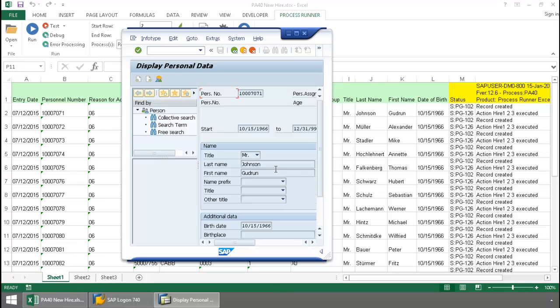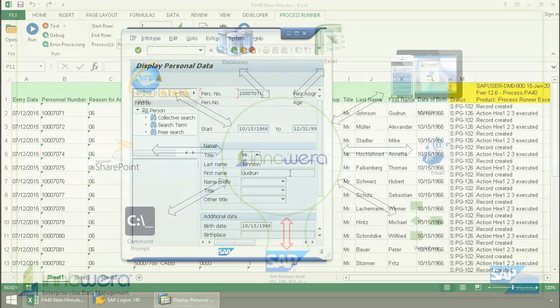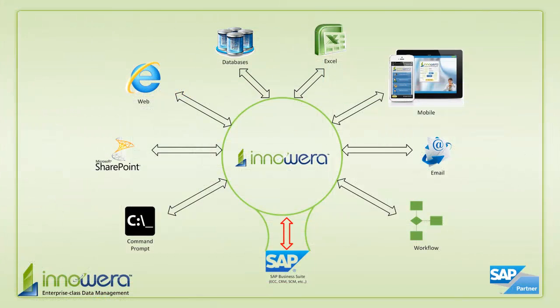We've successfully executed multiple hiring actions right from Excel. Thanks for watching, and if you'd like to learn more about how to simplify SAP, visit us at innawera.com and be on the lookout for more videos in this series.